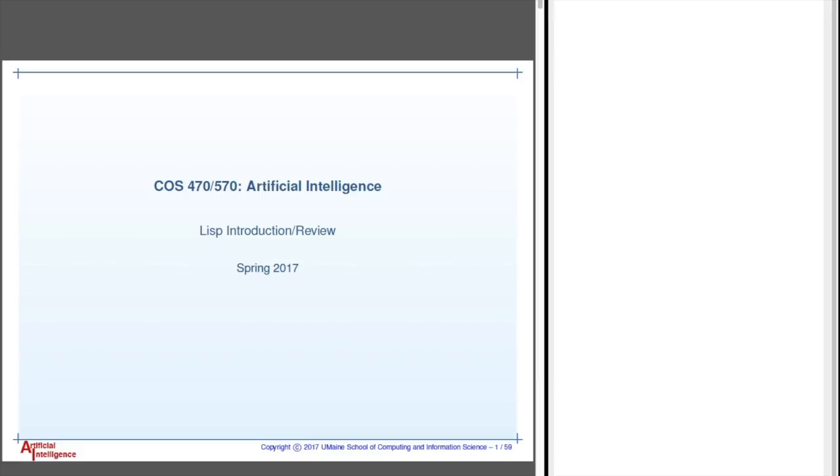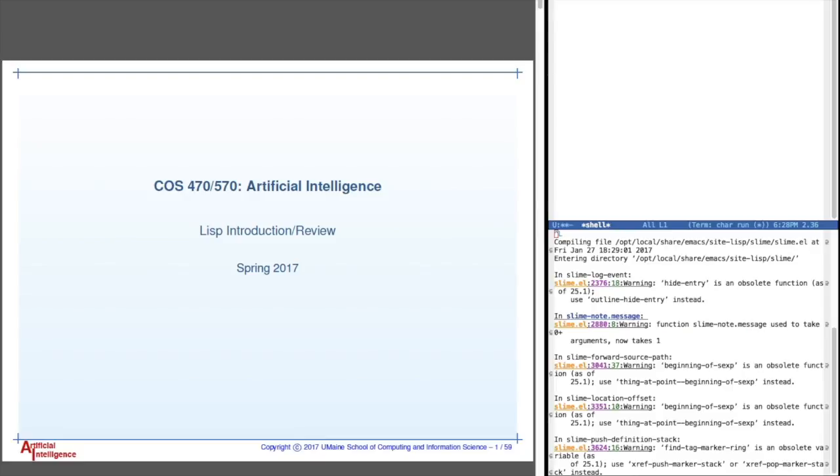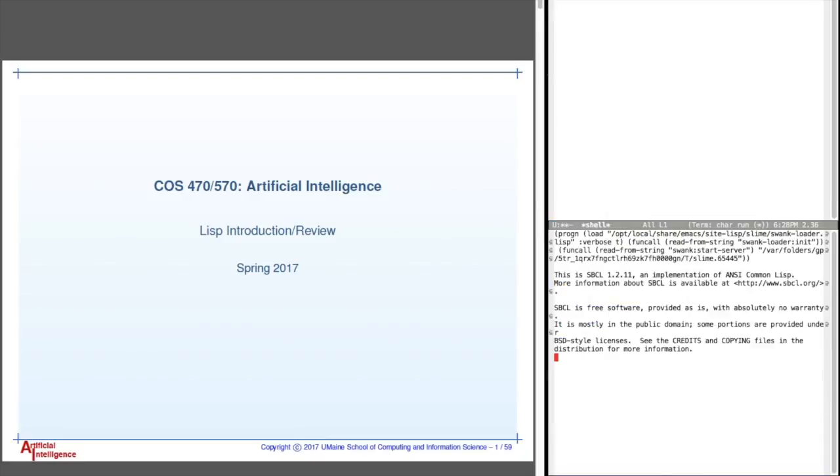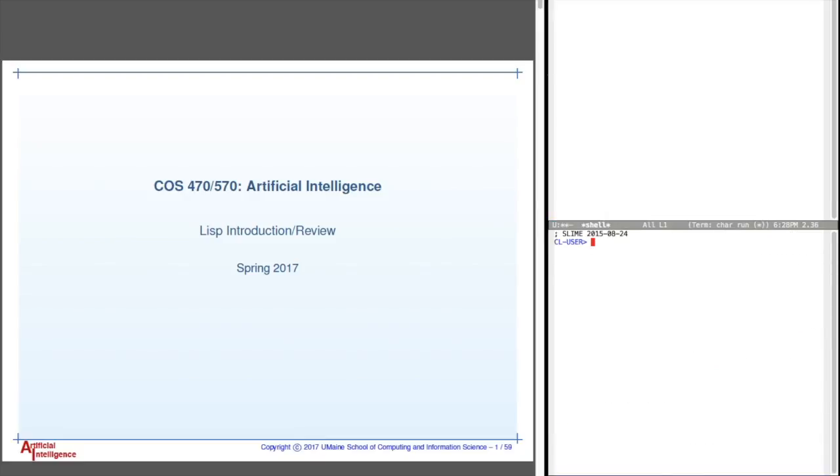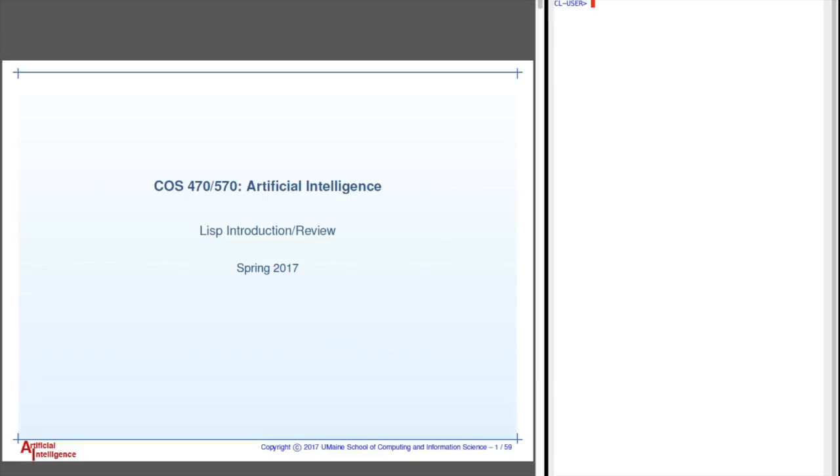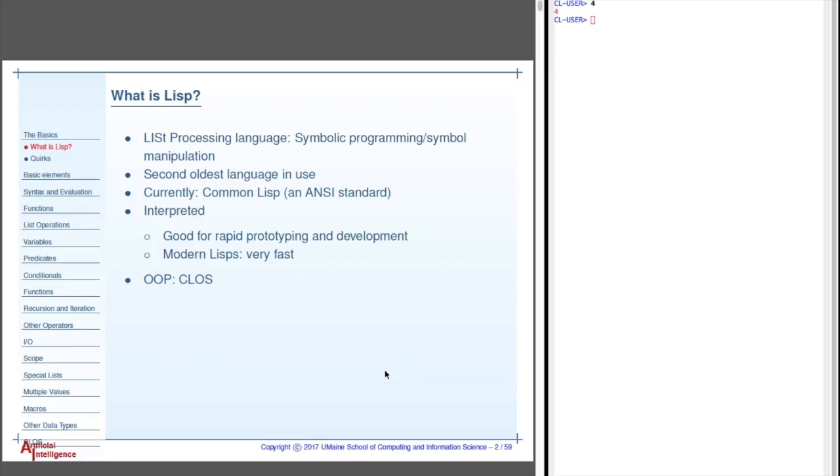And so the first thing we're going to do is type meta x slime to start Lisp, and apparently I changed something. But there it is, okay, this is what the prompt looks like in Slime, and like any prompt you can enter whatever you need to in here, and it'll print it out for you. So, first thing, let's talk to you for a minute about what Lisp is.